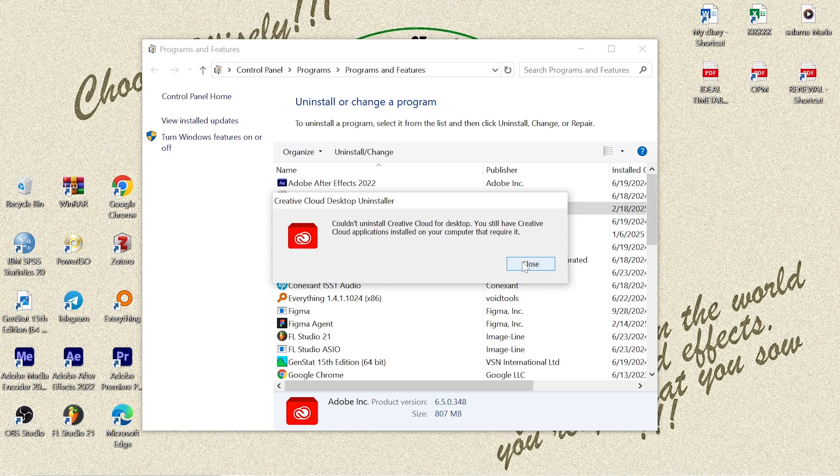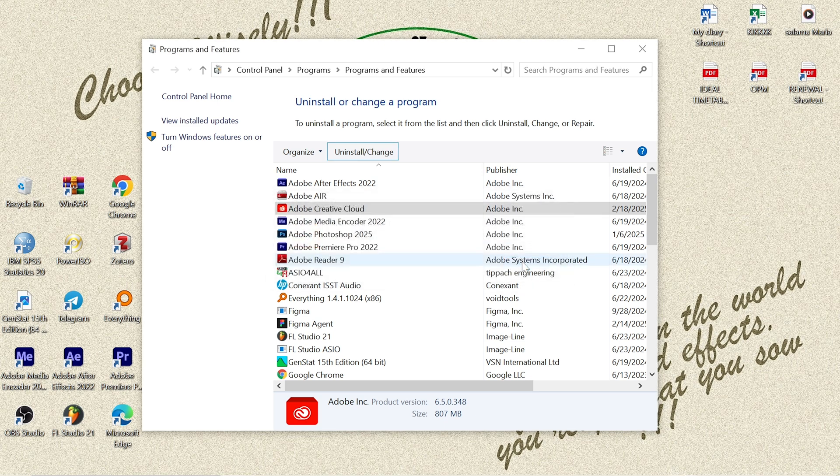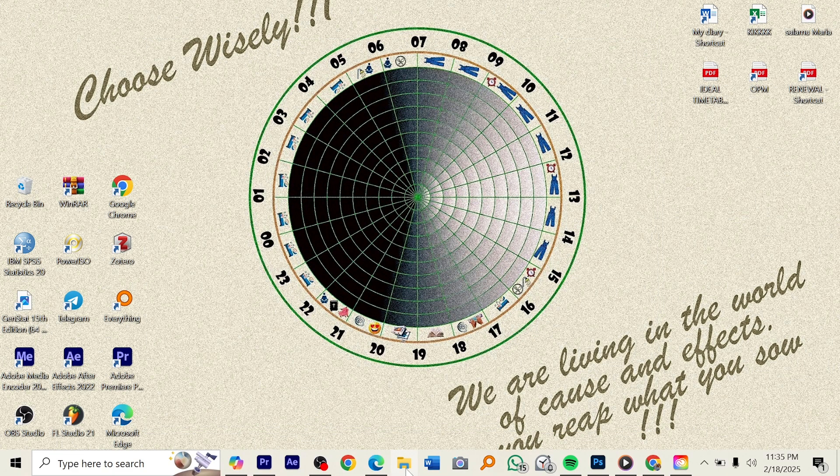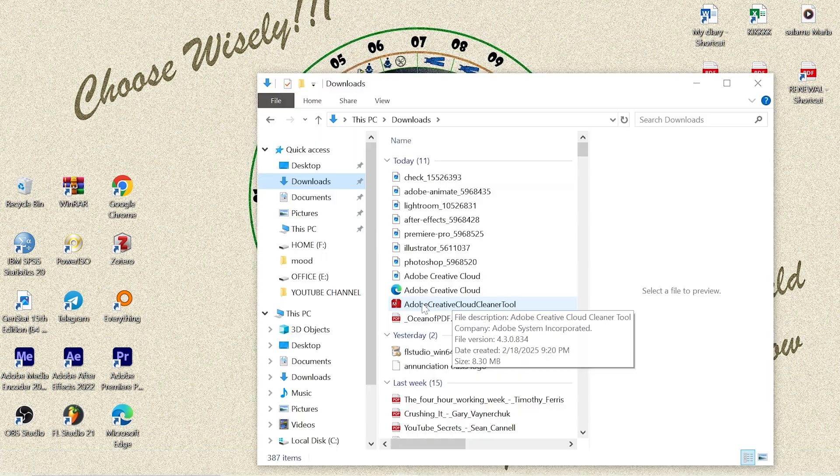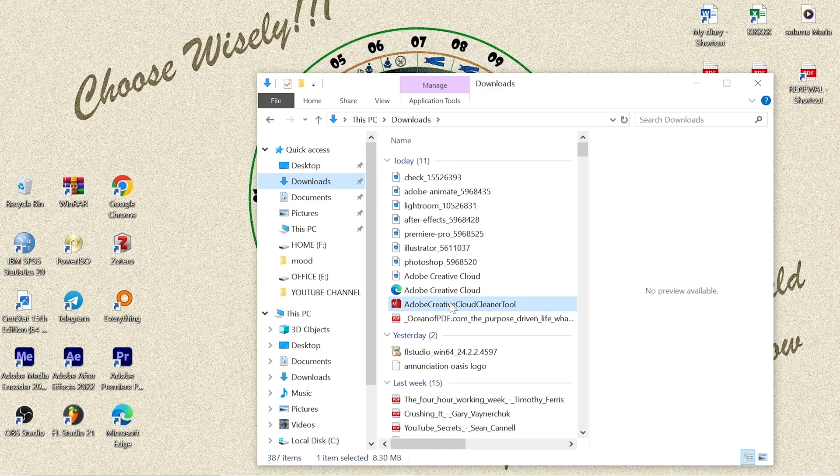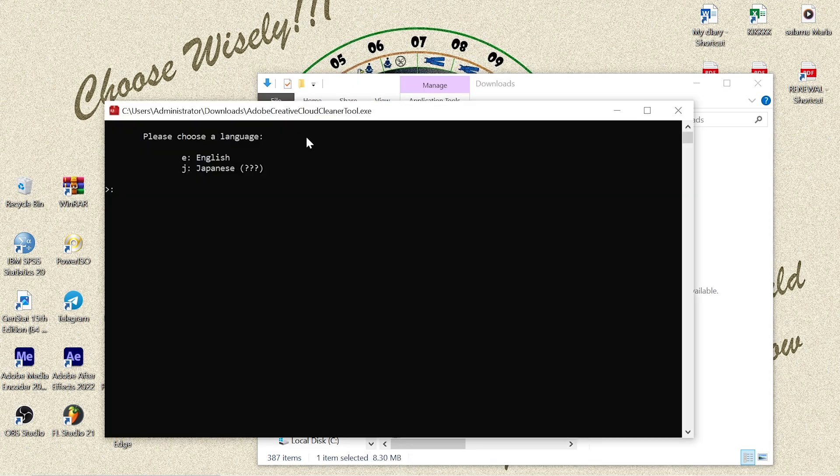Very simple. So I'll just close this window and I'll go now to my Adobe Creative Cloud Cleaner Tool. I just click to launch this one. It told me to choose a language, so I choose English. I click E for English here, and I click Enter.